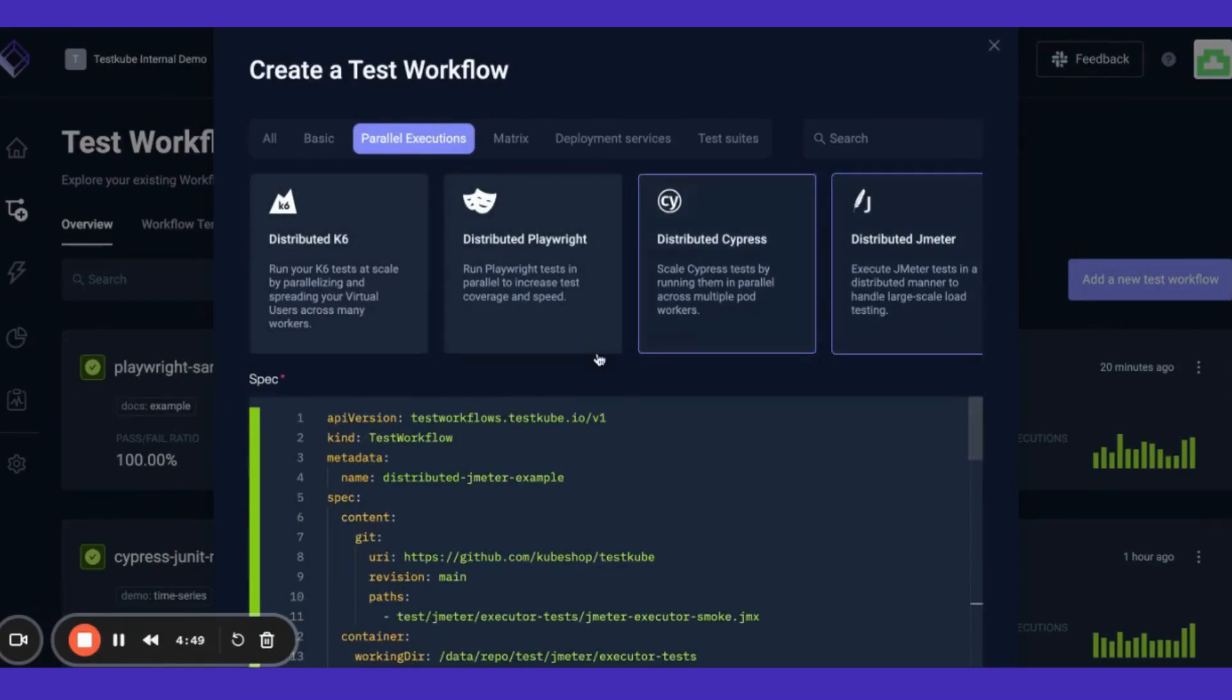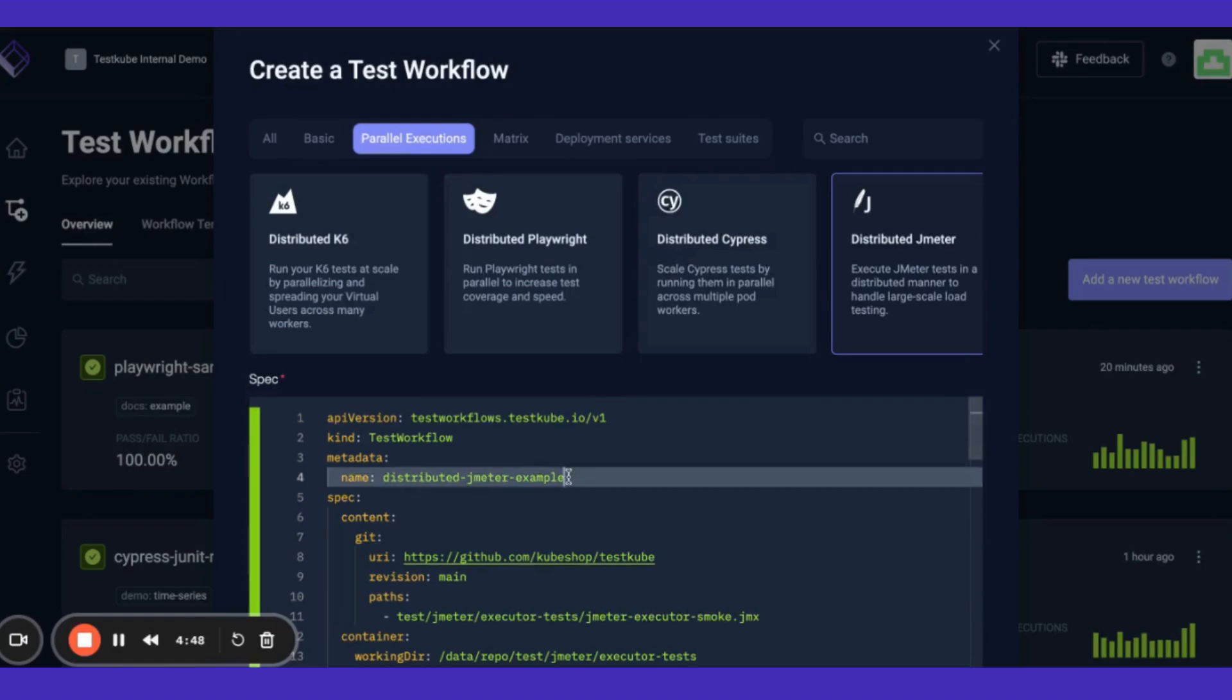Now that you've got one workflow done, let's set up a couple more. Click add a new workflow. Let's start from an example again.